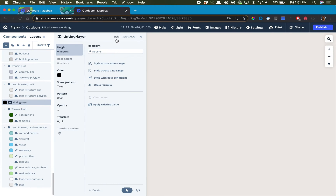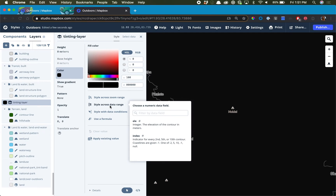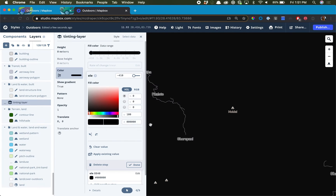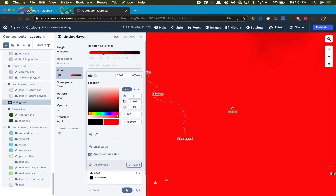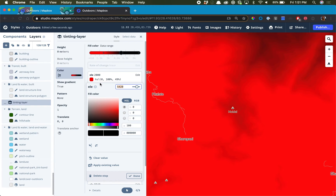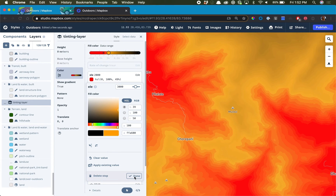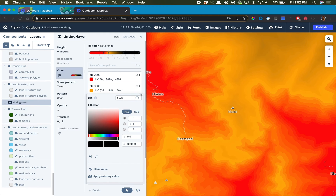We're going to switch back to the Style tab and first fix the color so we can see what we're doing. We're going to click Style Across Data Range and pick the elevation data. We're actually going to start off at about 2,000 — the Himalayas is quite high above sea level — and we'll do this really bright red. We're going to keep going, jumping about 1,000 every time, and go through the whole rainbow.